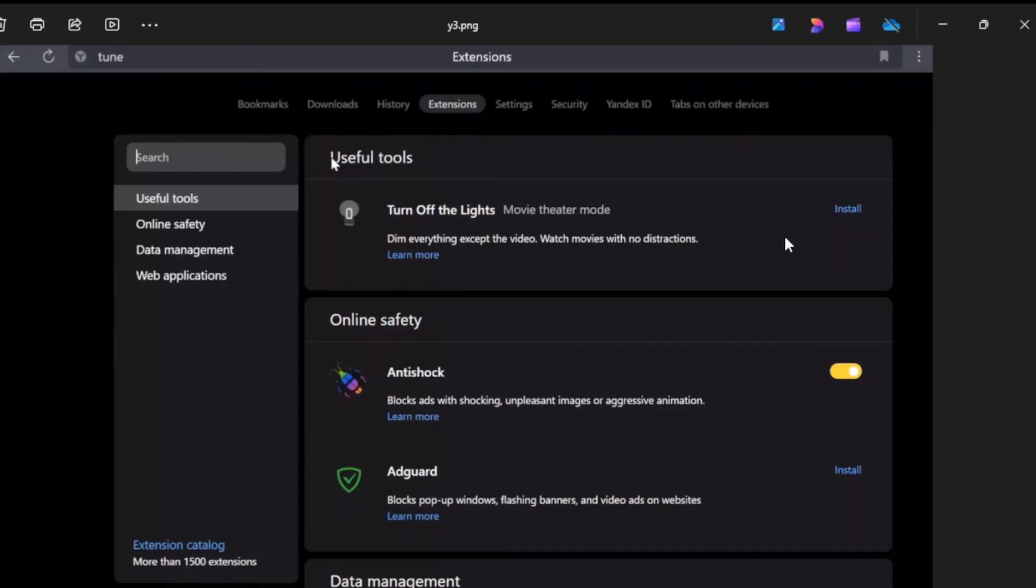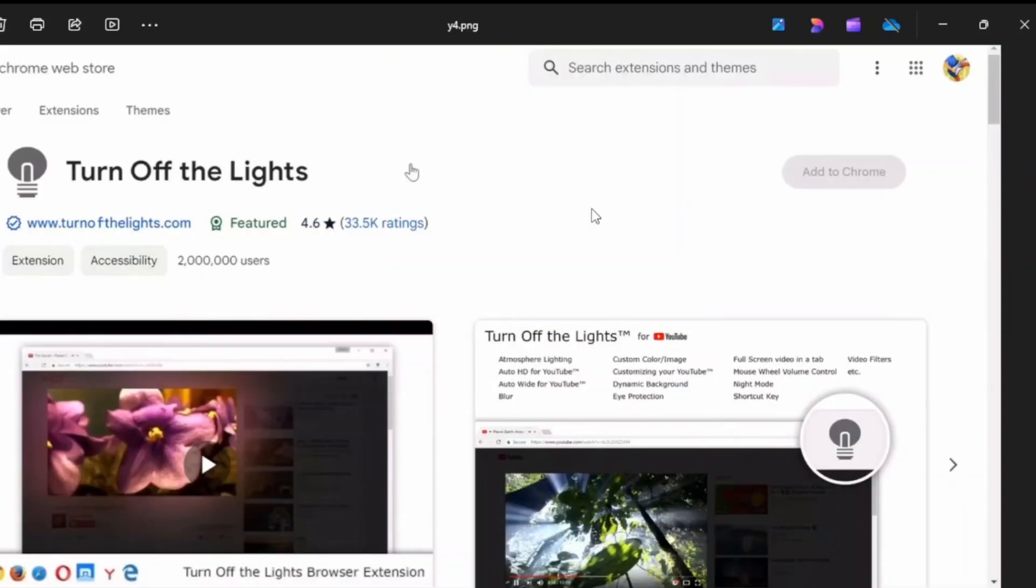Just click on the install button over here and you should be heading over to this page where you can simply add it to Chrome just like this.